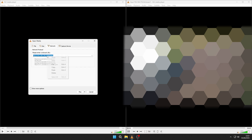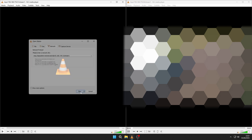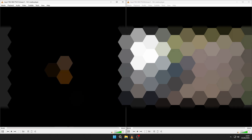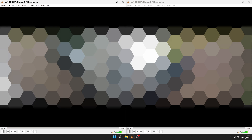Each camera will have its own IP address, username and password, so you should be able to apply this to as many streams as you want. Here there are only two, but you can start to envision how you can create your own little surveillance station.